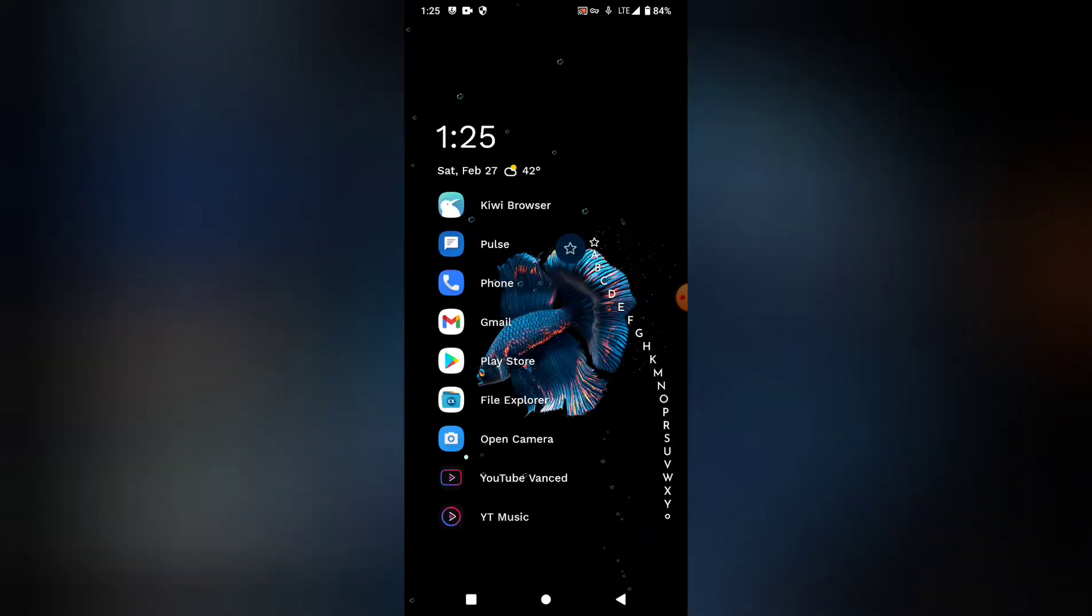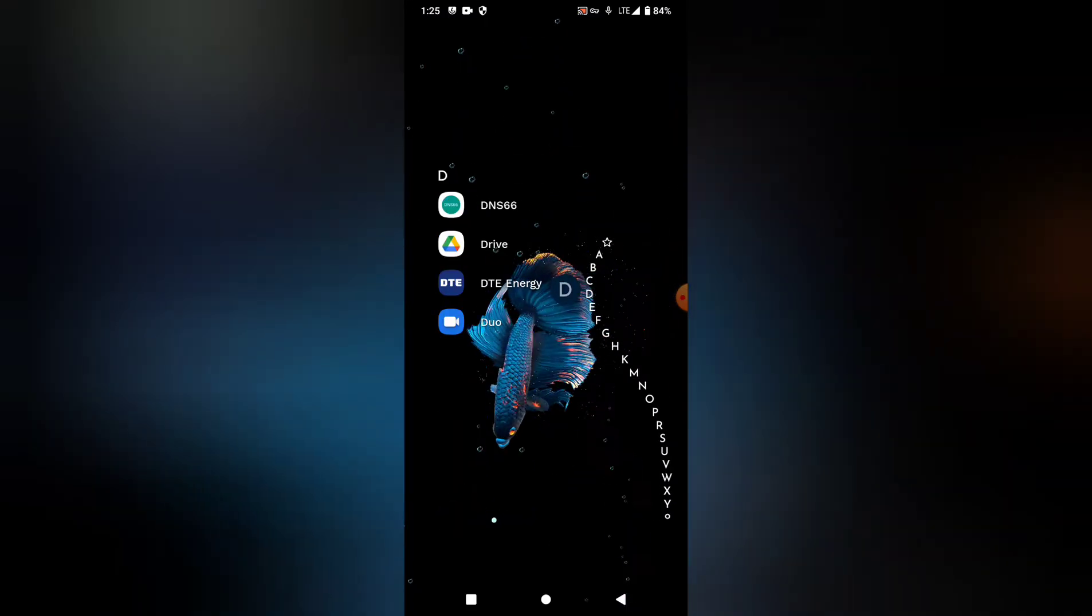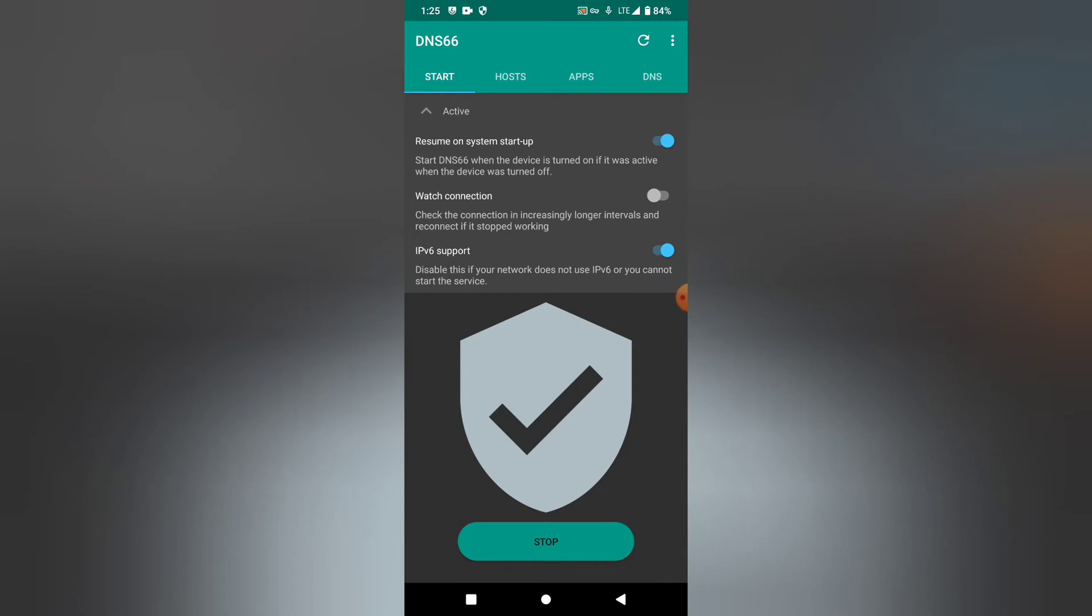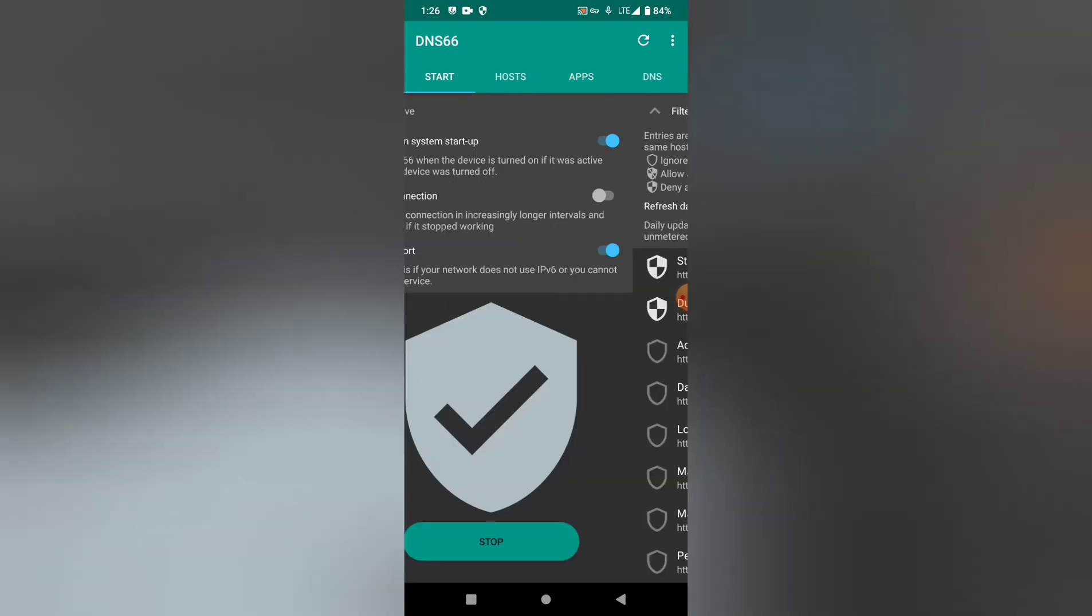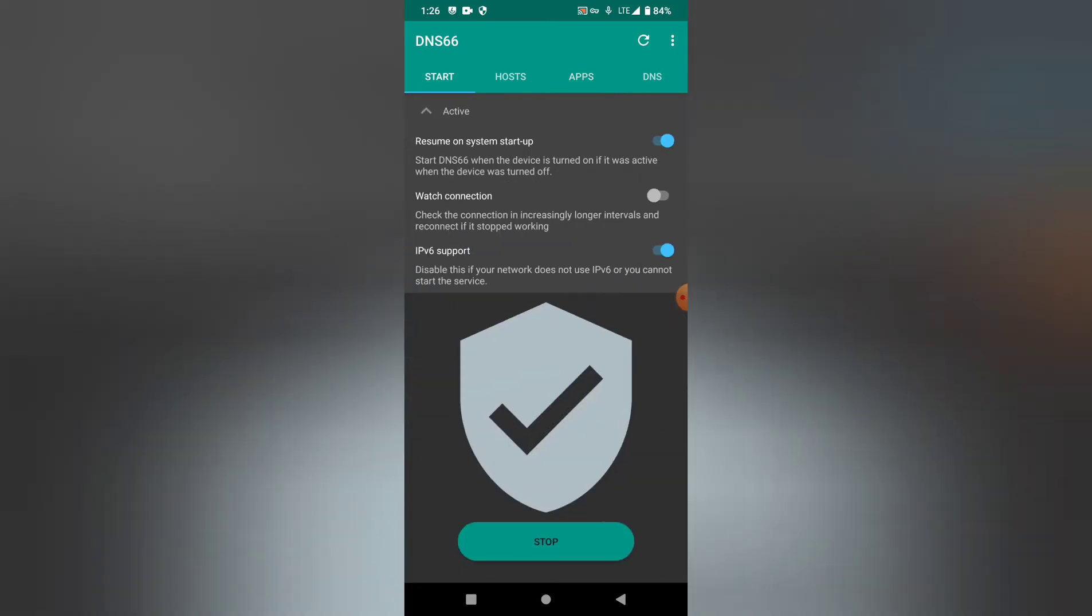If you go into the DNS66 app and go over to apps, you can whitelist apps just like you would websites with an ad blocker on your browser. So if you want ads to come through on AliExpress, you check the box. If you want to keep them blocked, you leave it unchecked. Pretty simple, not too complicated.